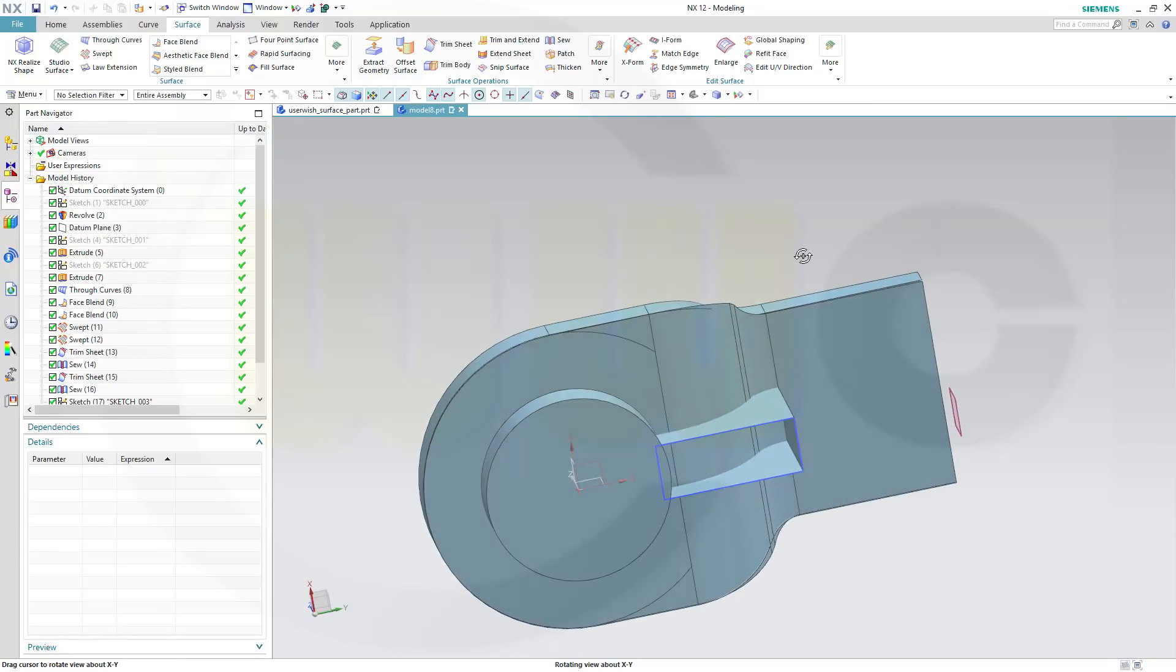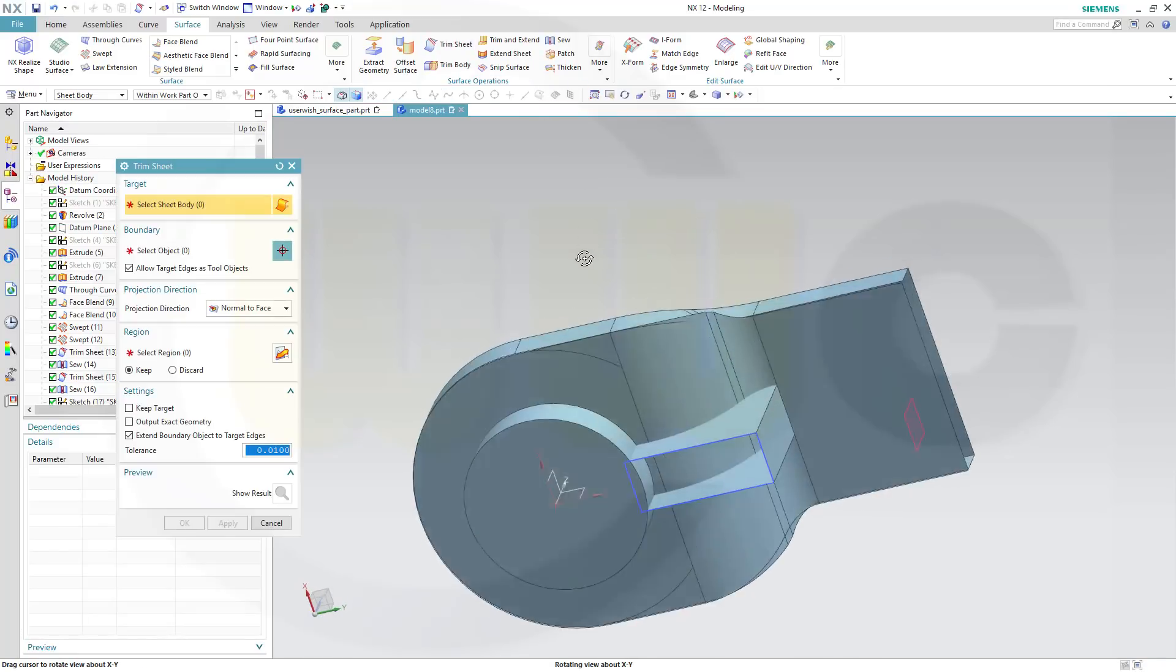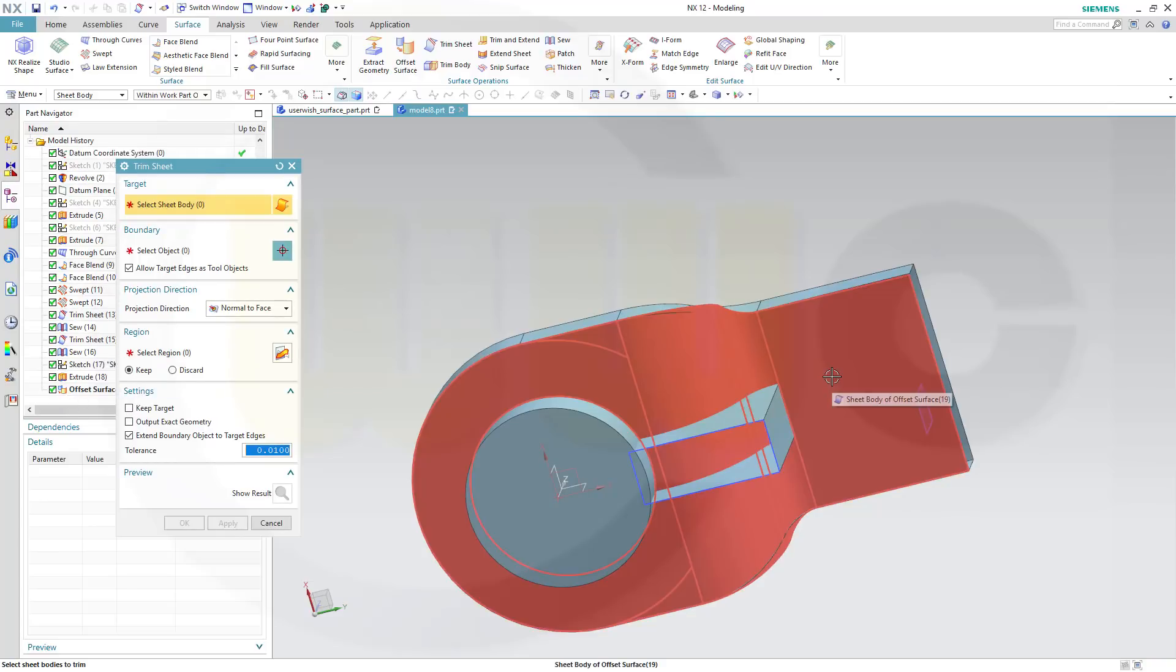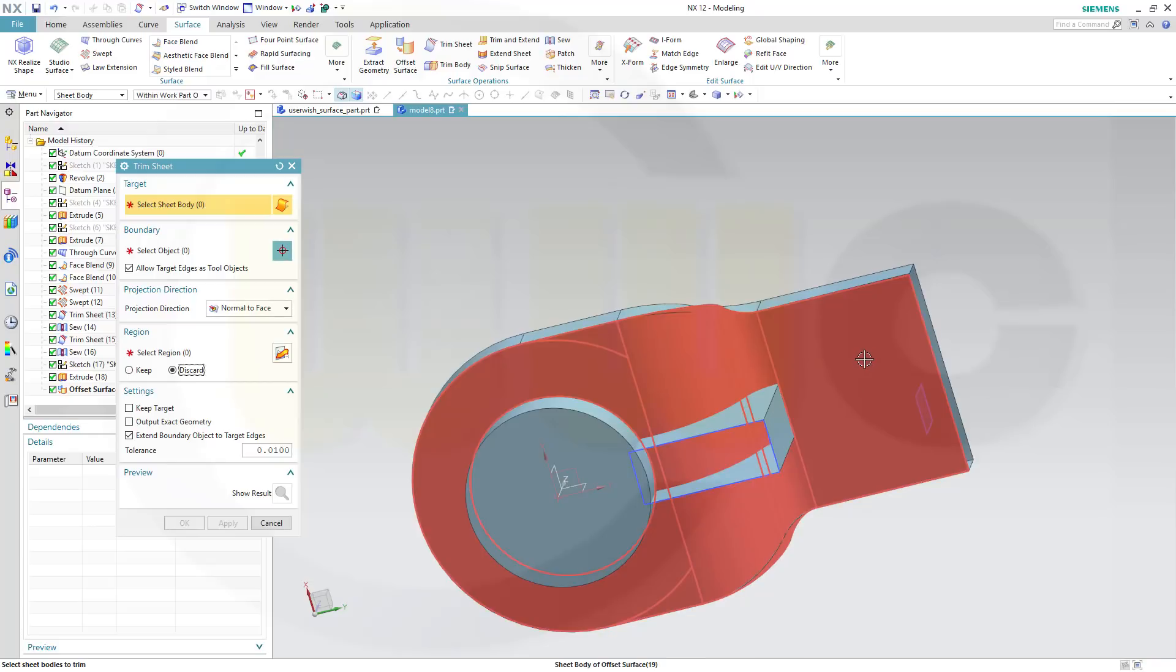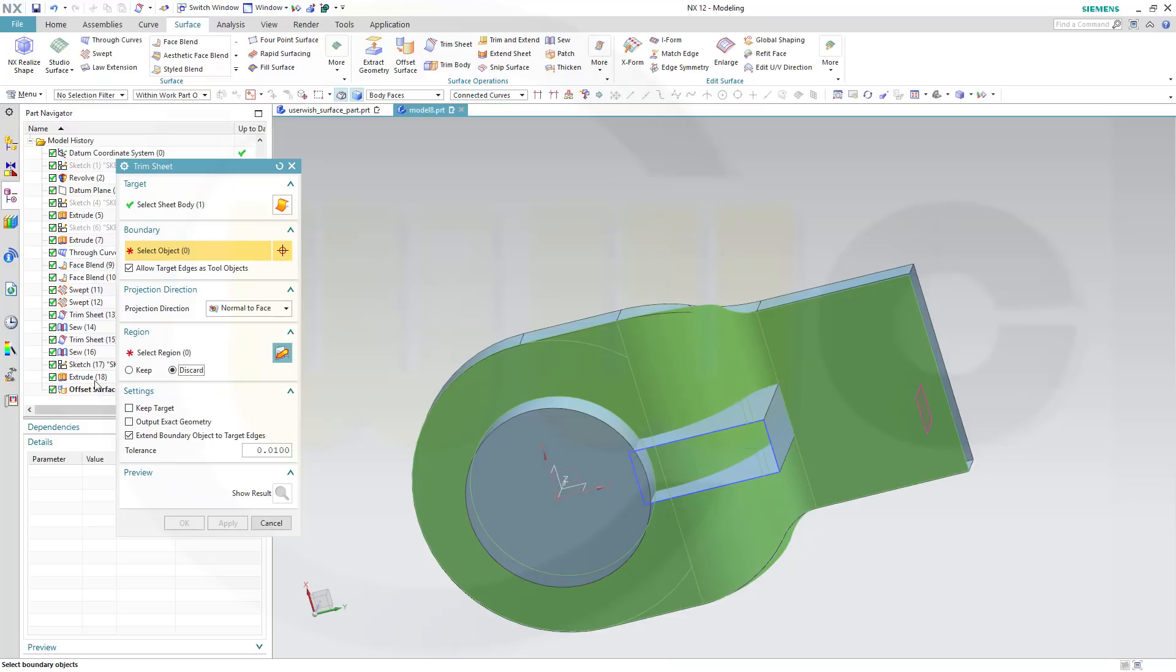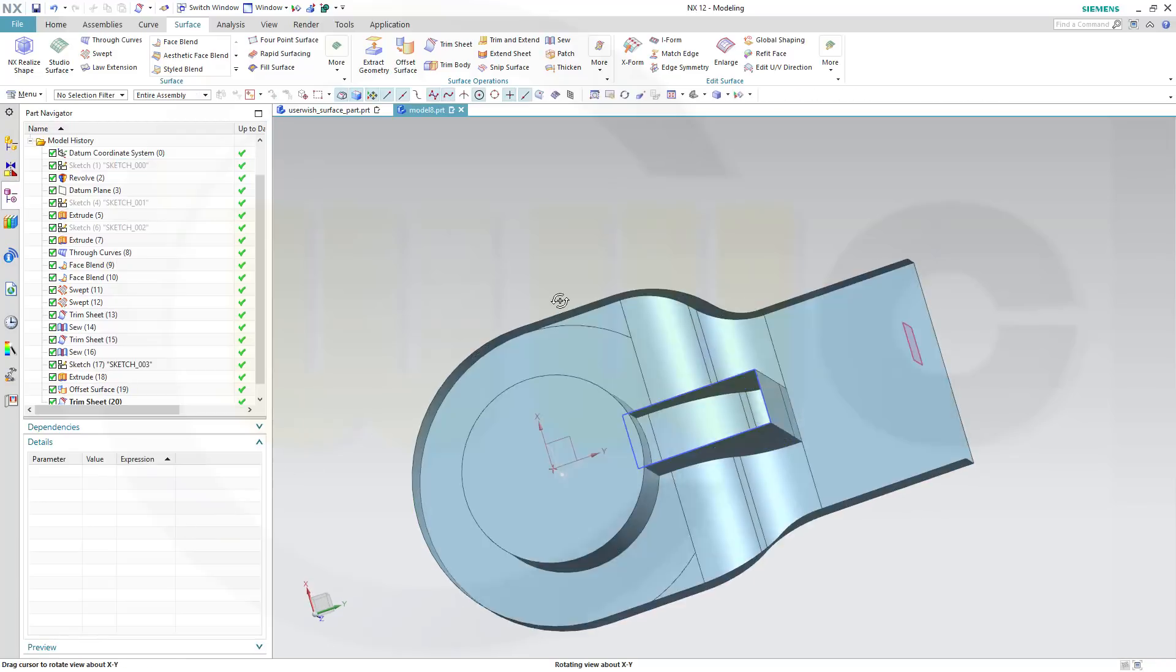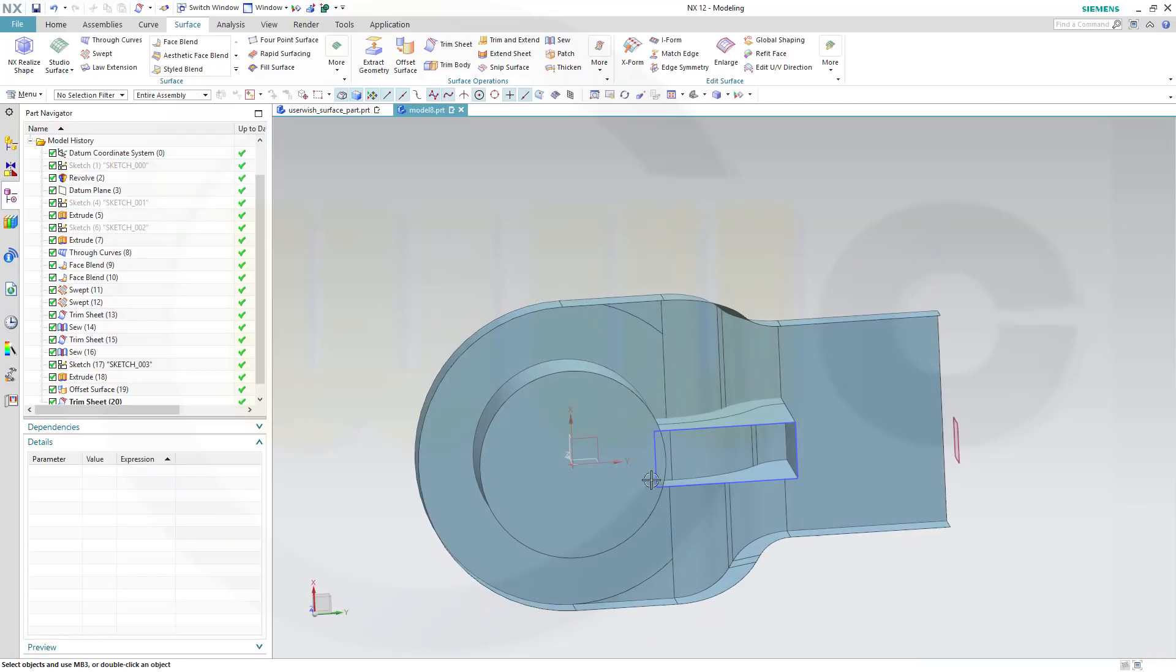Now let's trim. Go for trim sheet. I want to trim that offset surface, this one, and I want to discard the outside. I want to trim with that body right here, and OK. So I got that small surface right in between.